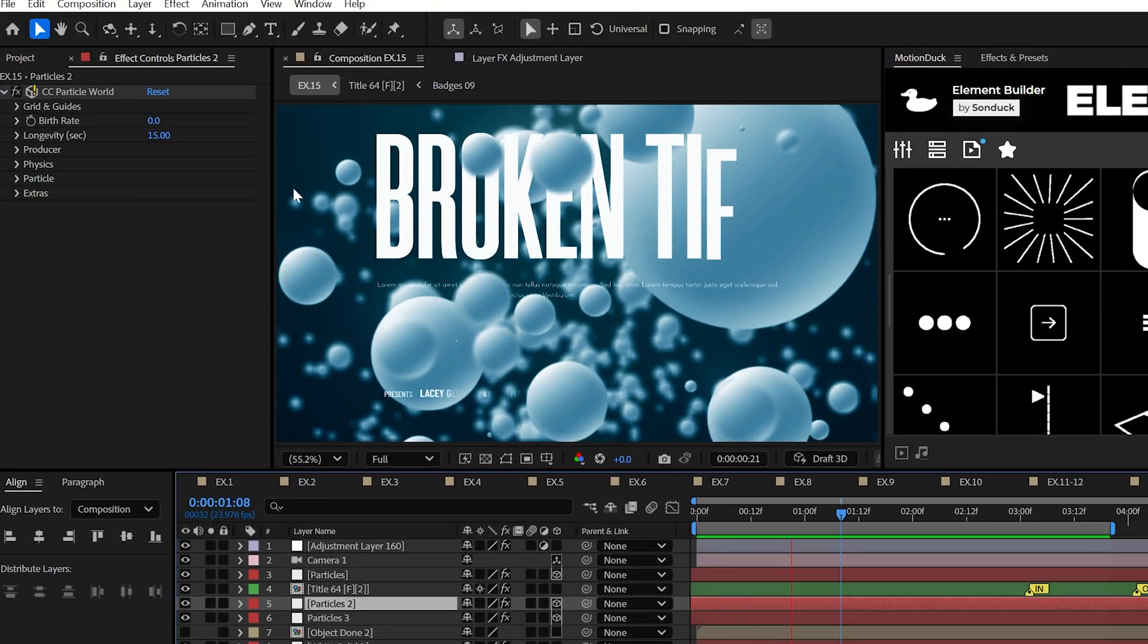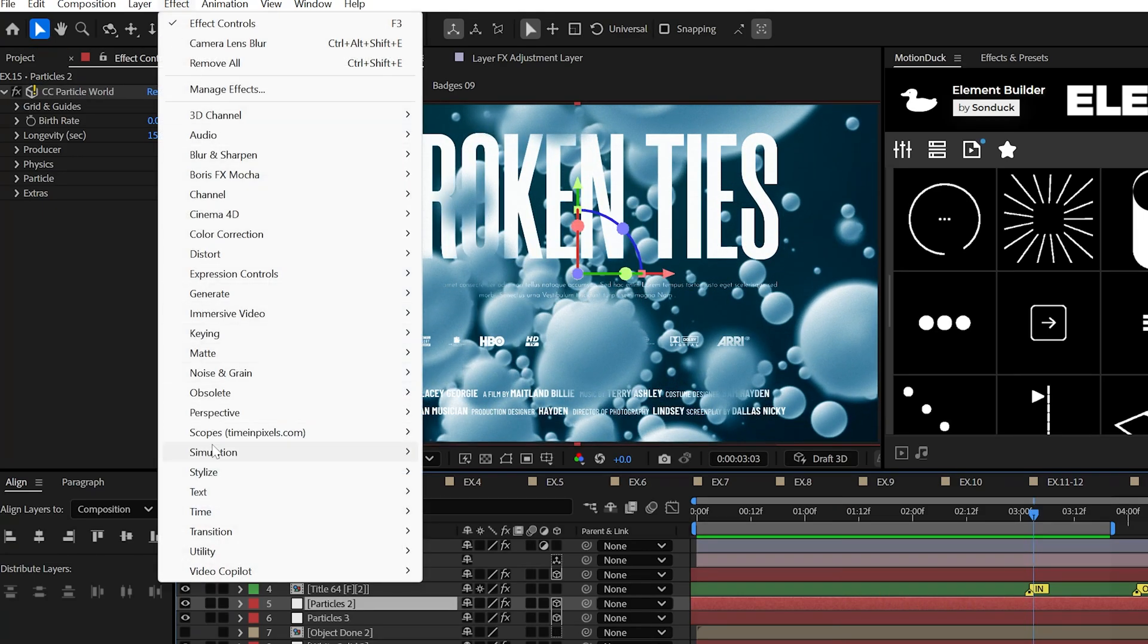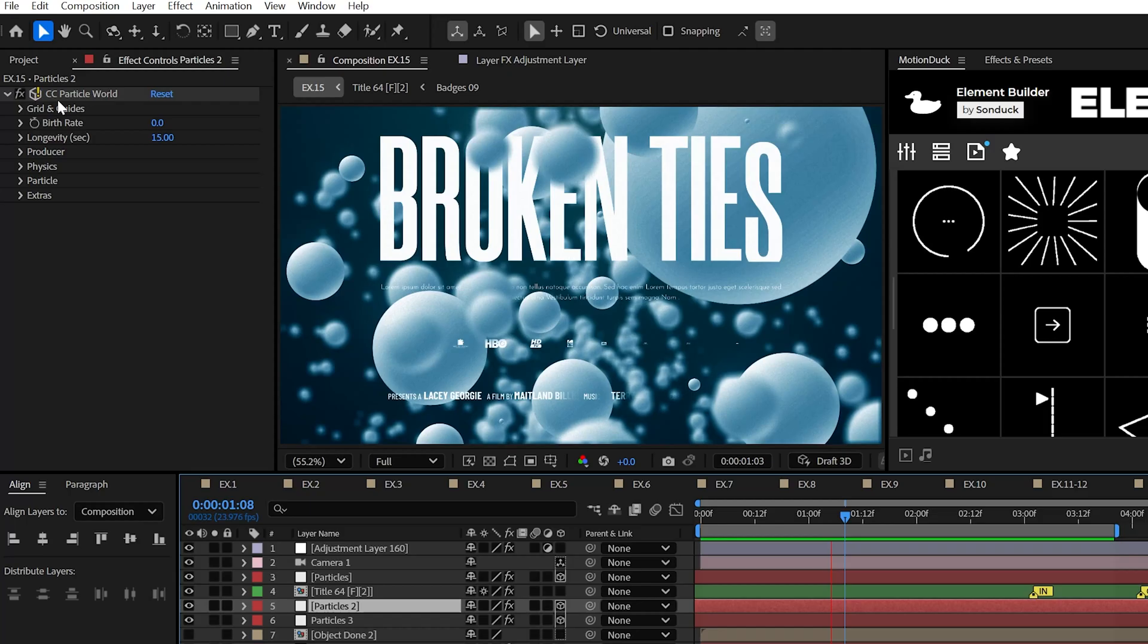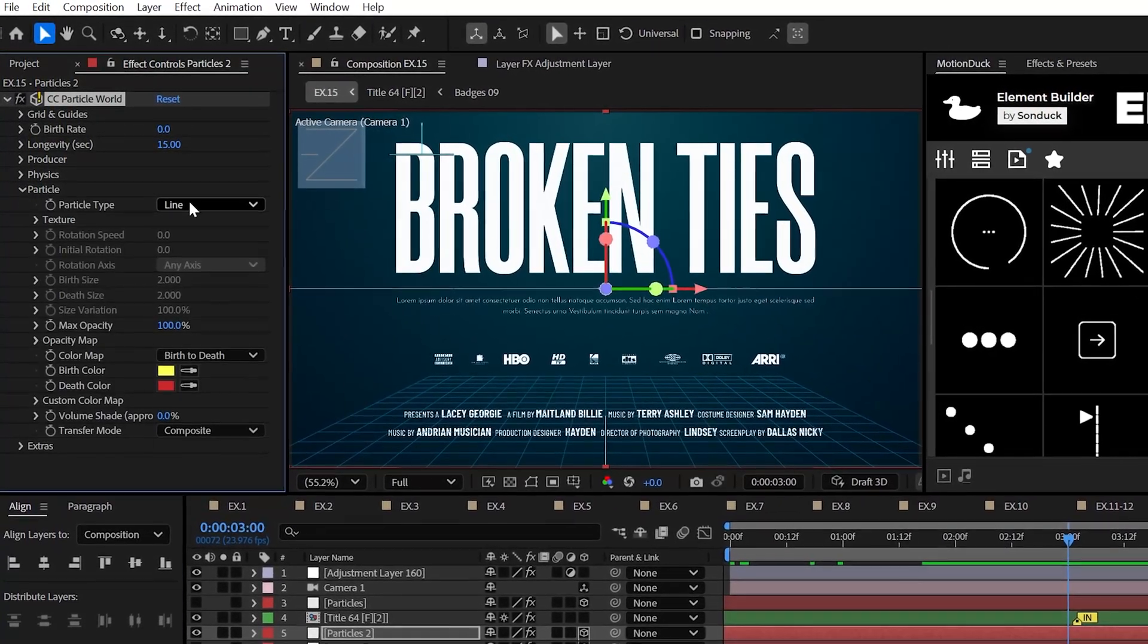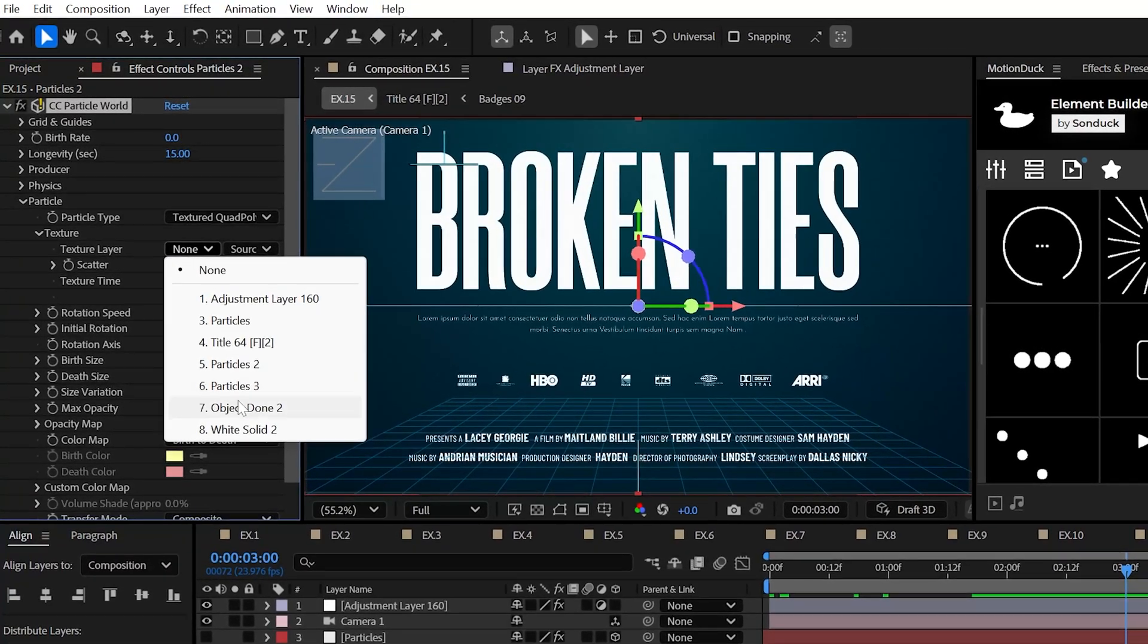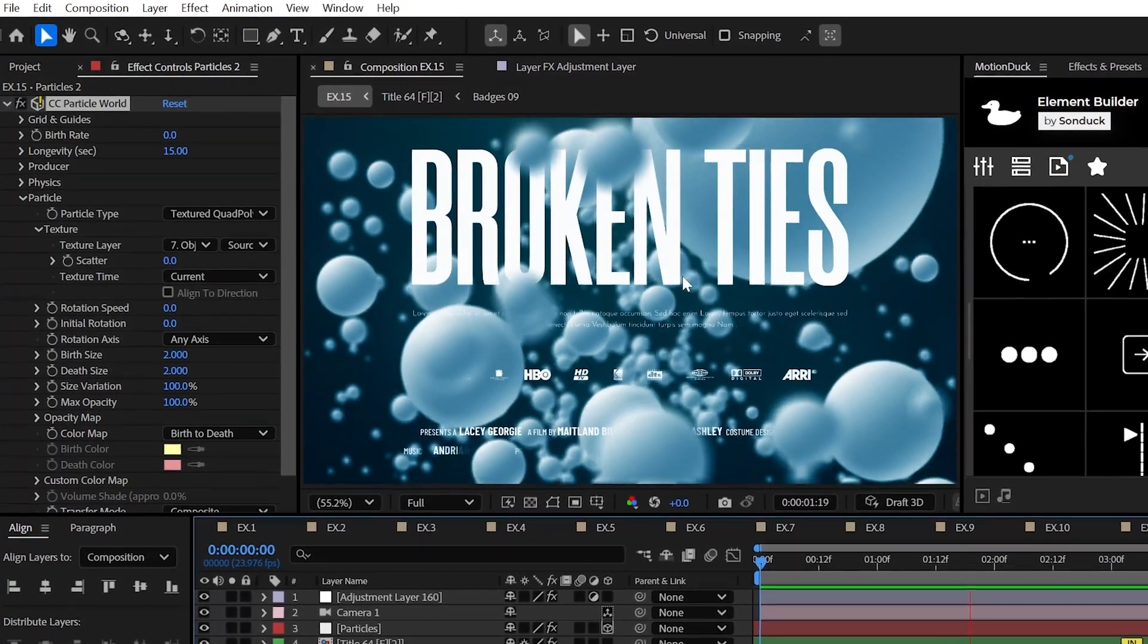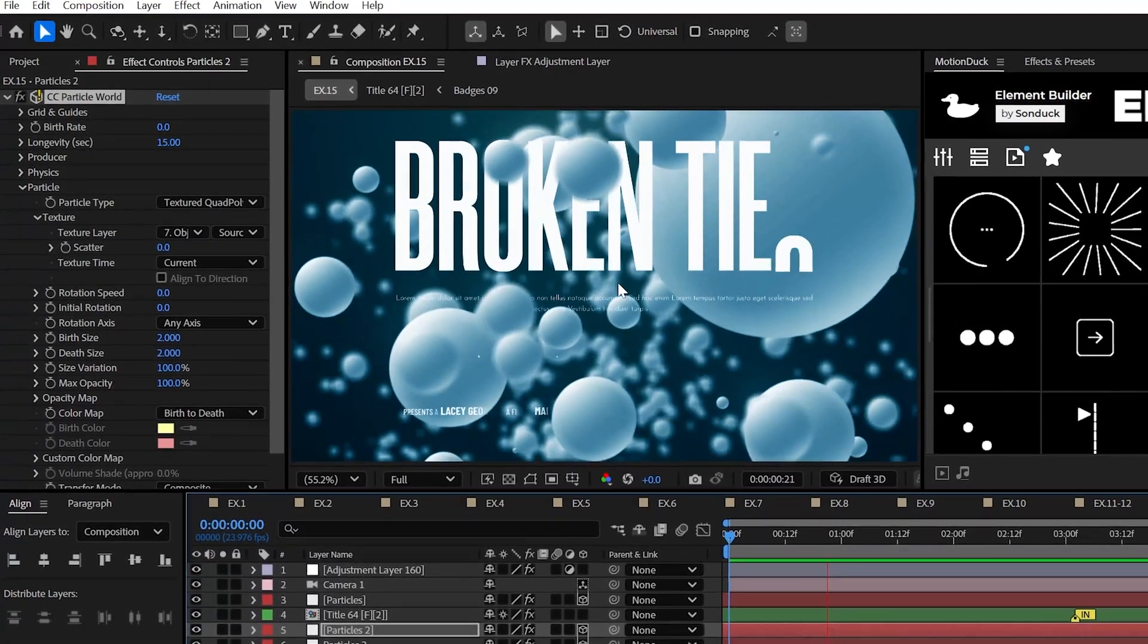All right, the last effect that no After Effects user will be able to avoid is CC Particle World. Personally, this is my go-to for randomly duplicating graphics or creating cinematic intros. For instance, you can change the particle type to a textured quad polygon and set the texture layer to your graphic, and boom, unlimited particles with unlimited possibilities.